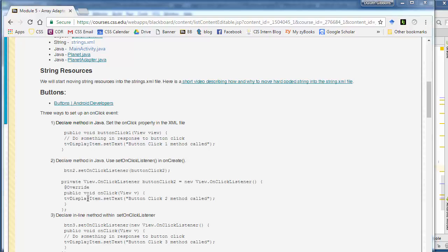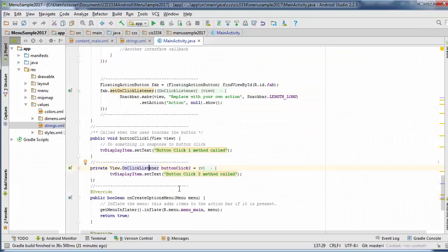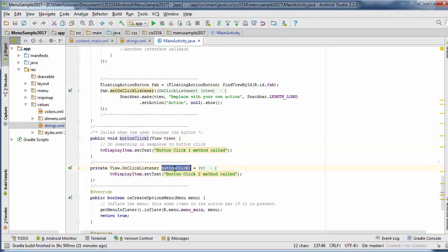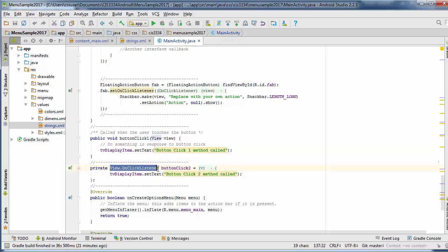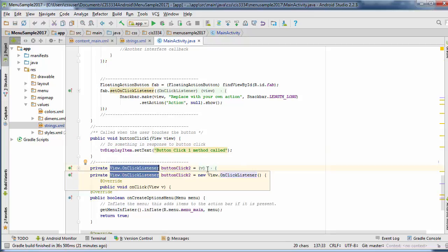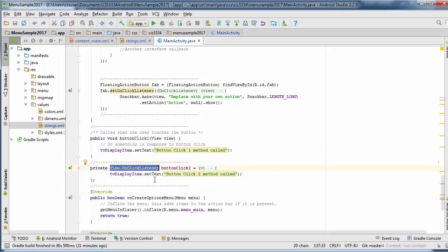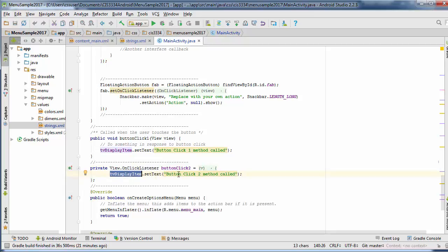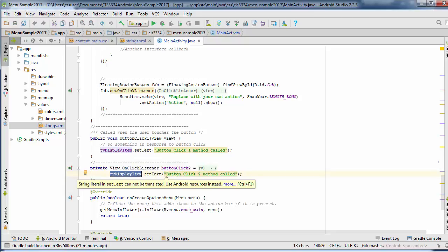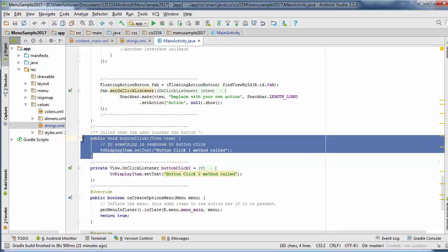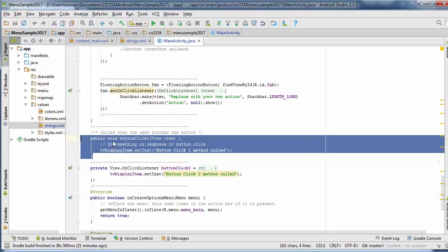So the first way of doing this is to just declare a special onClick button listener and then set up the onClick listener to point to that. So here, right after our button one click, we have another button two click. We have to declare that as a view onClick listener, a special type of method. And then again, we're just updating this text view saying we click button two. So again, similar short method just like we did, just a different format.